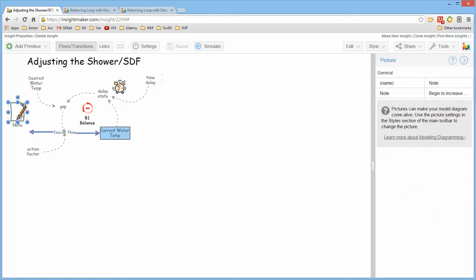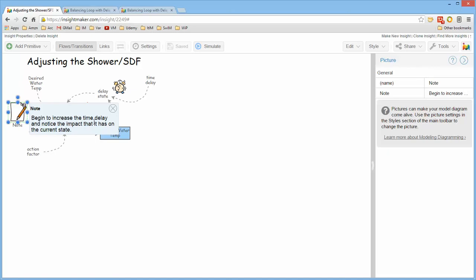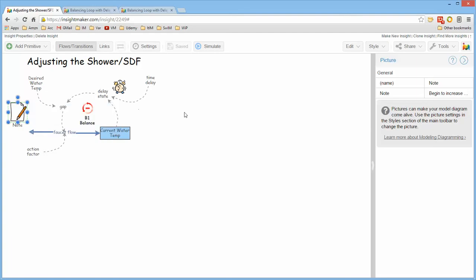Notice that this is a picture primitive with a note image attached to it and simply sort of directions about going ahead and running this model so that you run it and you continue to increase the time delay over time to see how it has an impact.